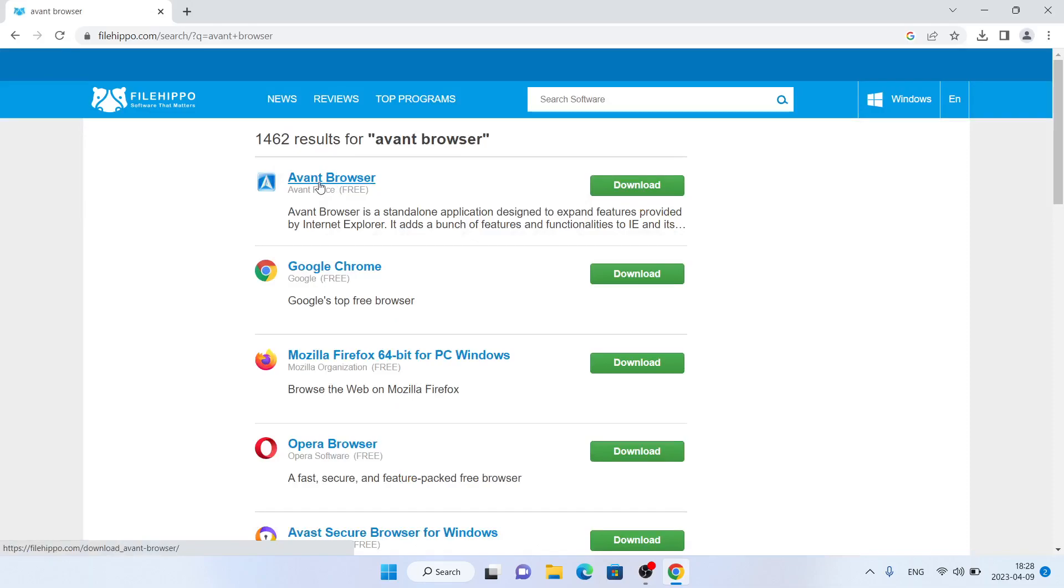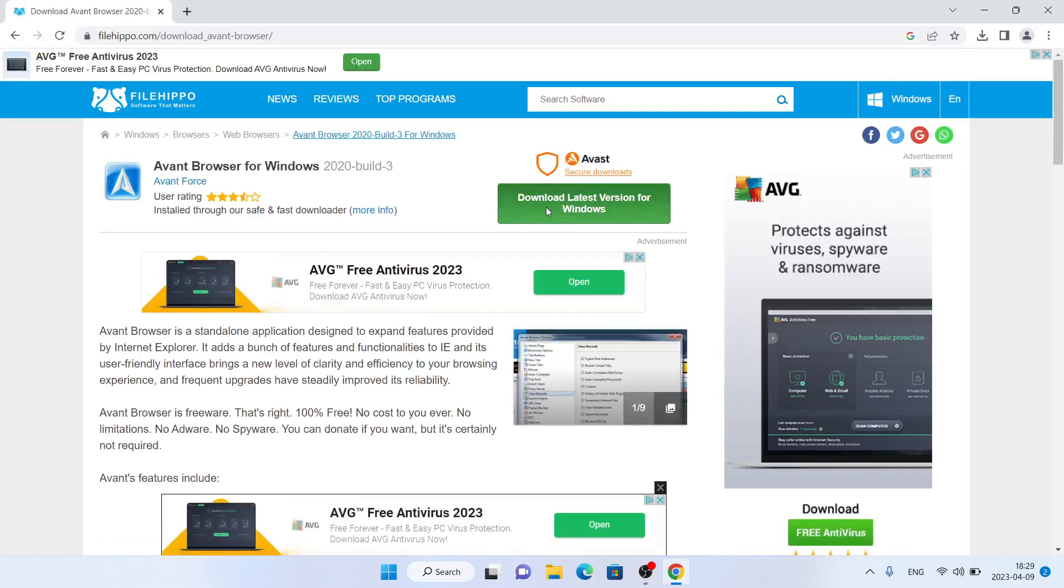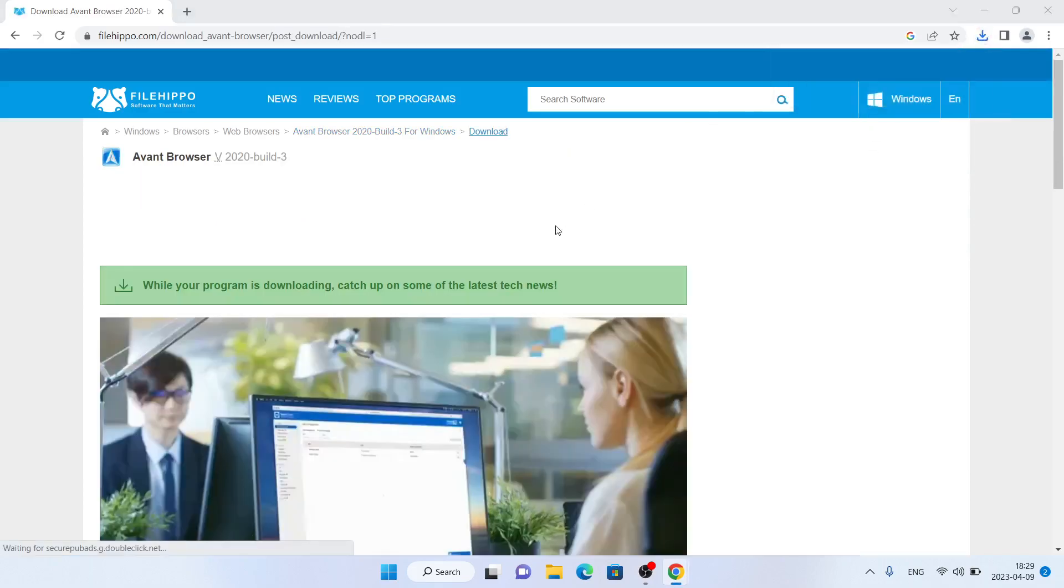As you can see, this is Avant Browser. Click download. Click download latest version for Windows. Open it.